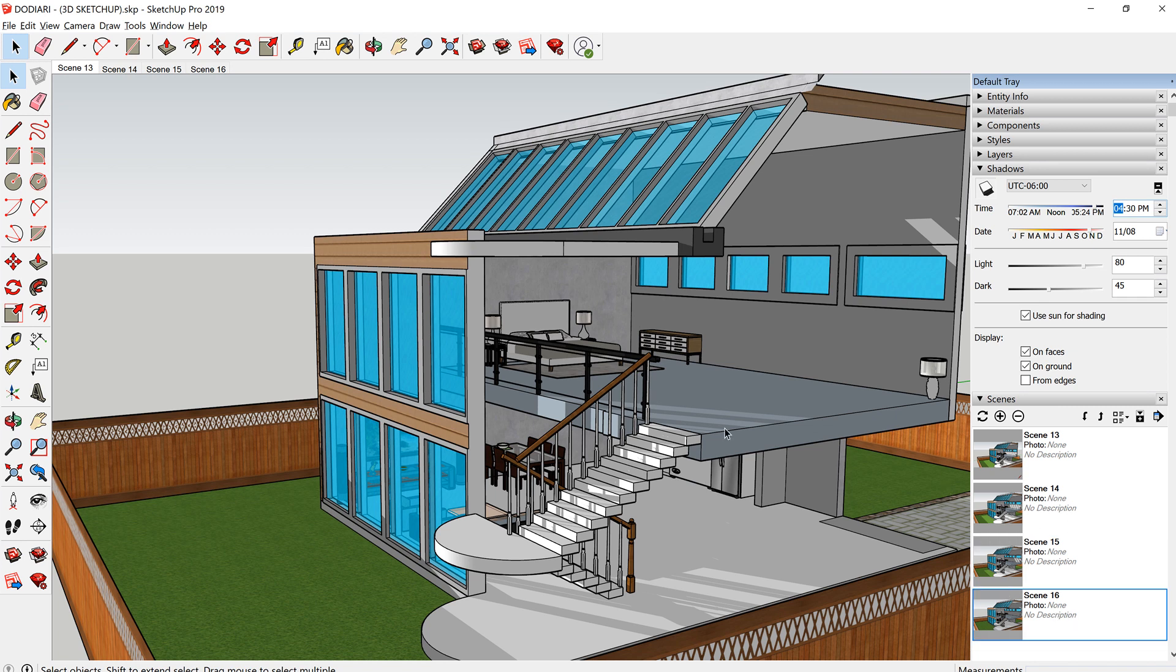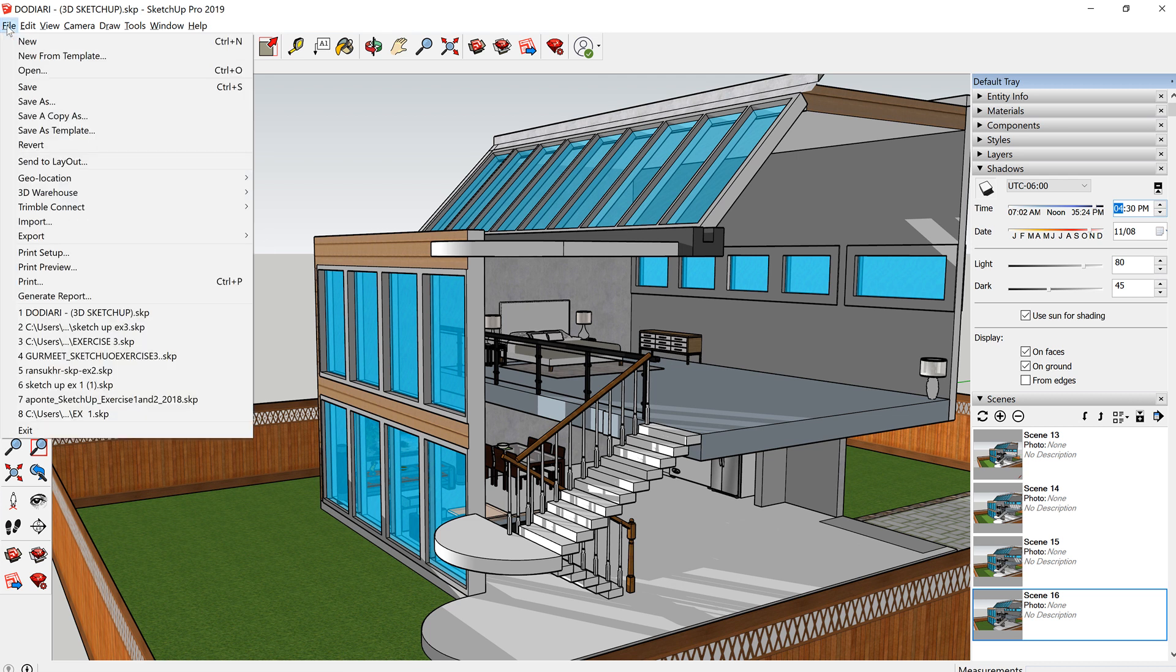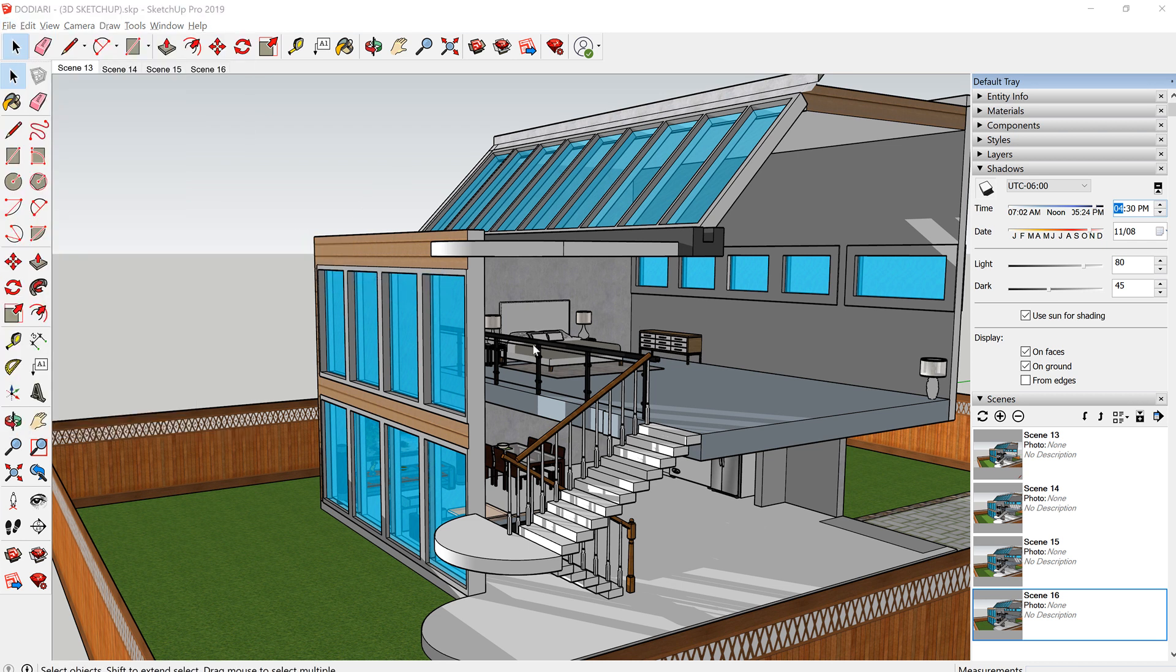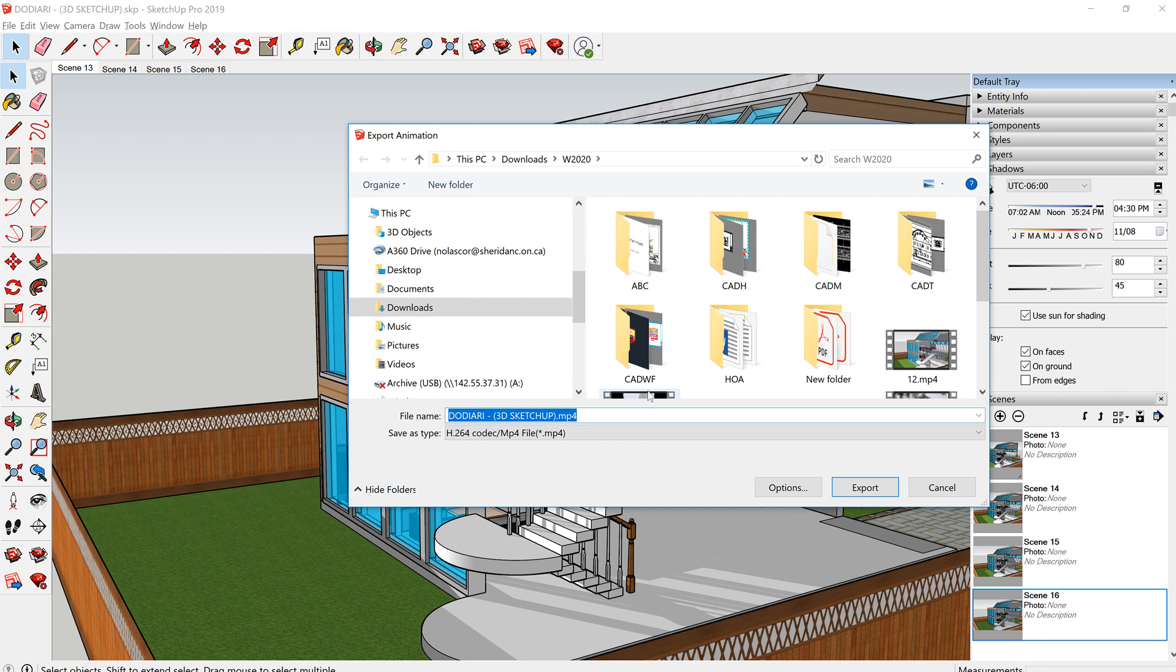Once you've created the scenes, you can now export this to a movie. So you go to File, Export, Animation and create a video. So name the video and export.